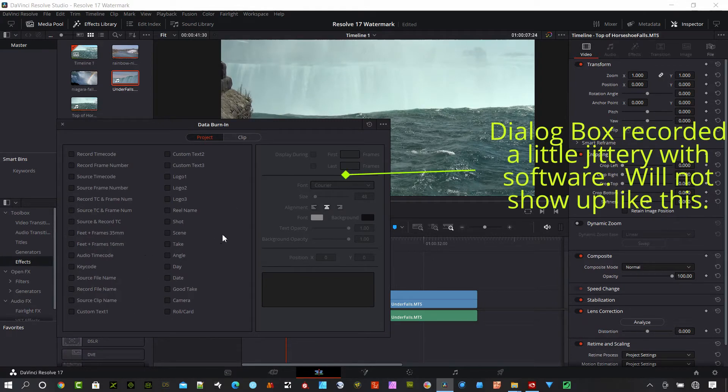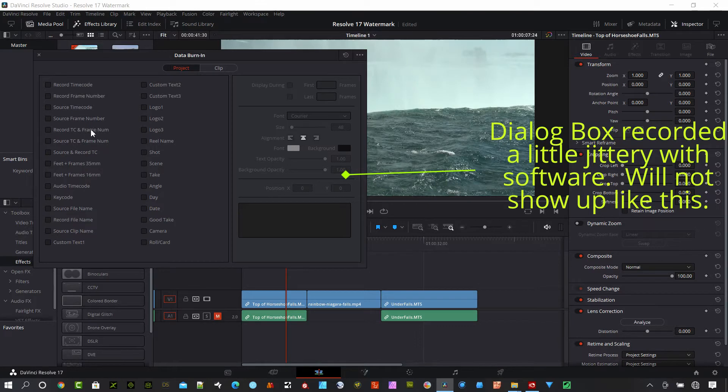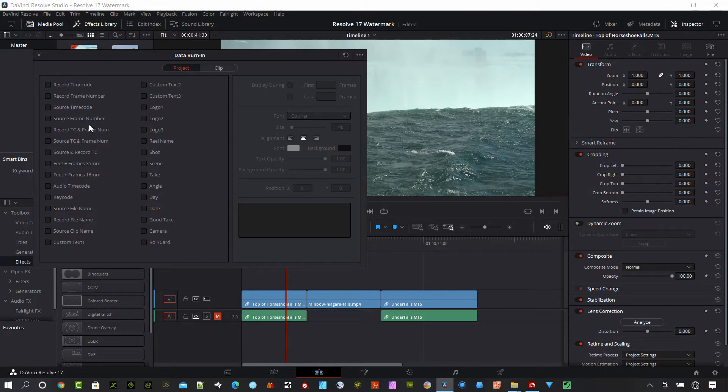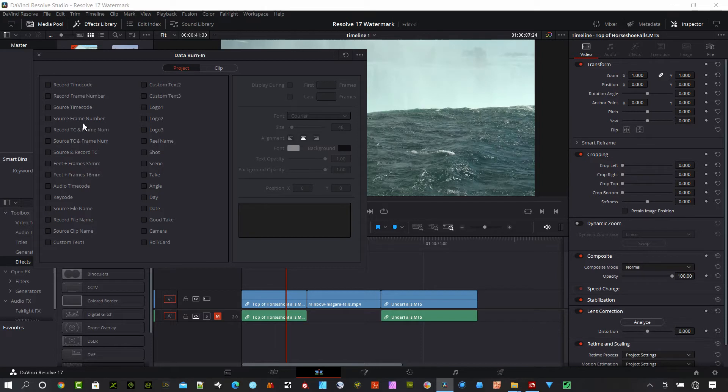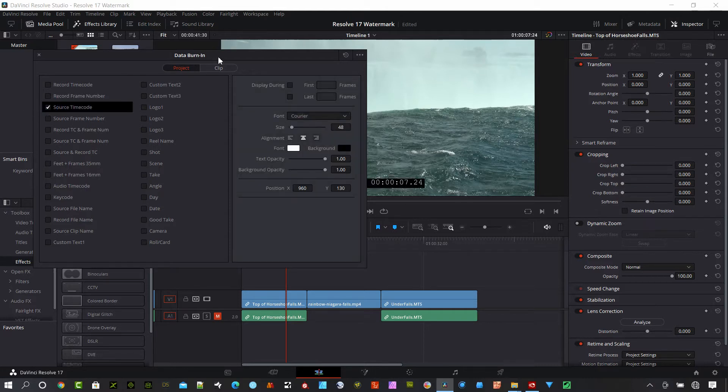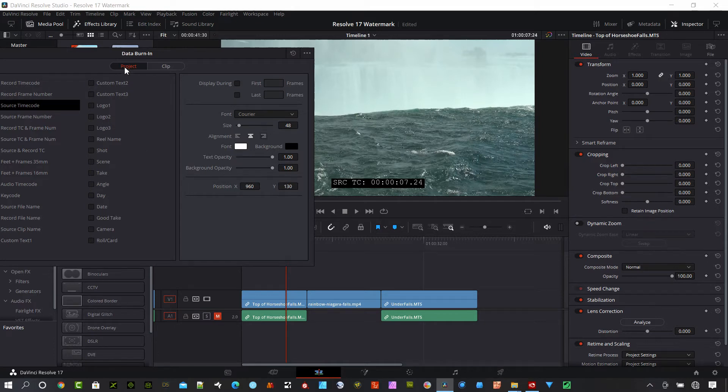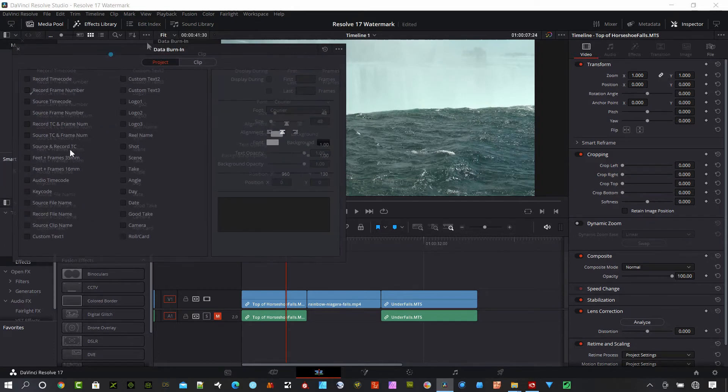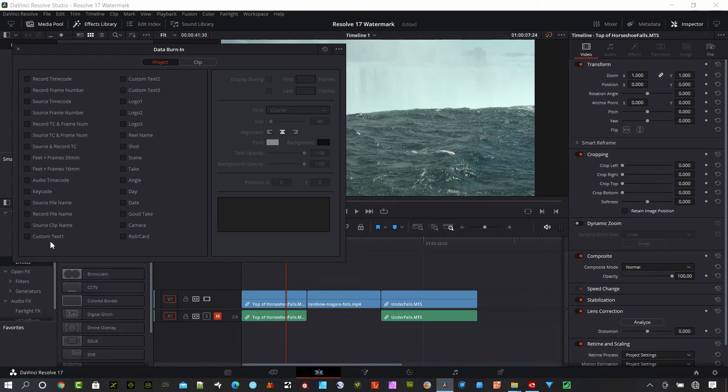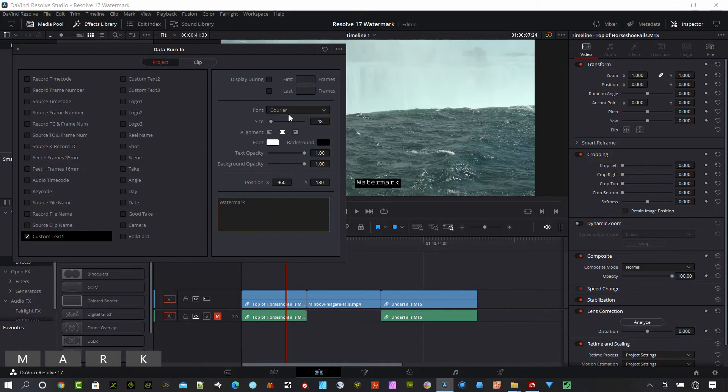A lot of people use this for their dailies or other things for camera identification by clicking Camera here. We can go to Source Timecode, which will imprint that onto our video that we're sharing with our team. There's also some different customized text here. You can go here and do Watermark if you want to.